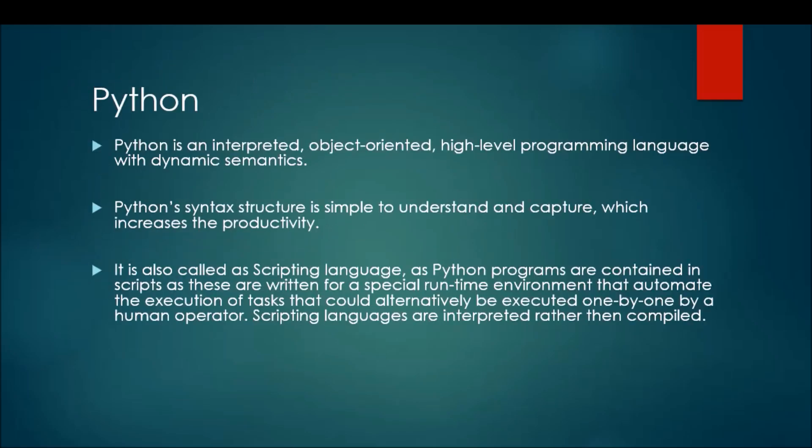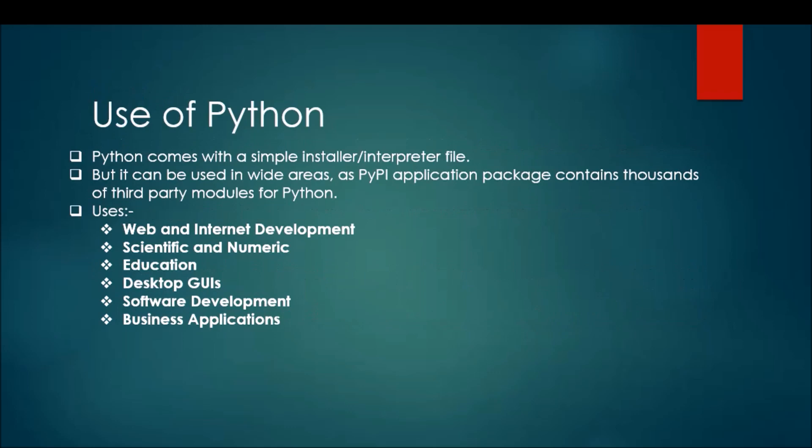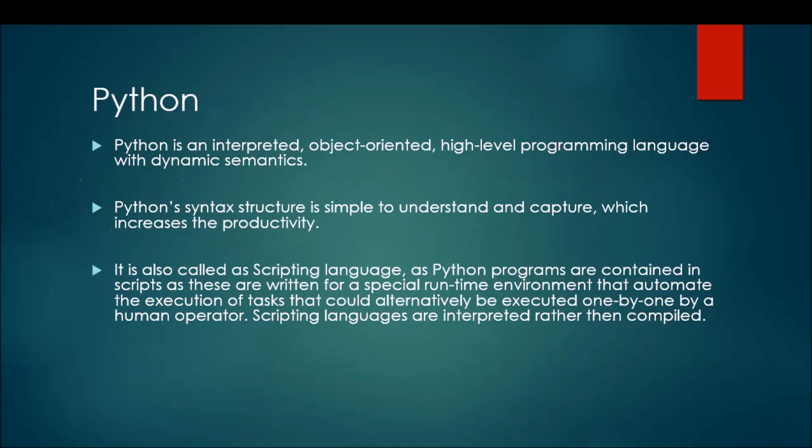So what is Python? It is an interpreted, object-oriented, and high-level programming language. We can also call it a general purpose programming language because it is used in almost all the sectors. Python's syntax structure is very simple and easy to understand, so I would definitely suggest you learn Python. It's very user-friendly.